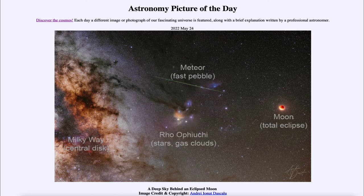A little bit beyond our atmosphere and off to the right hand side is our moon. In this case we see the moon as it is totally eclipsed from the eclipse that occurred just a little earlier this month. We see the moon in that deep blood red color as it passes into Earth's shadow. As you may recall, Earth's shadow is not completely dark because Earth has an atmosphere.